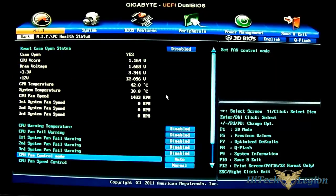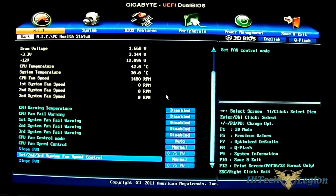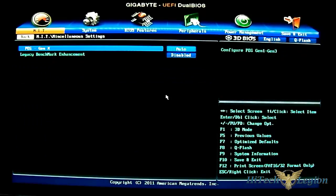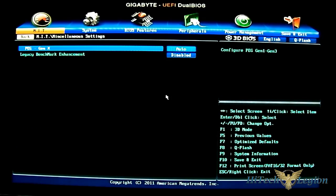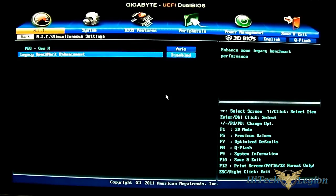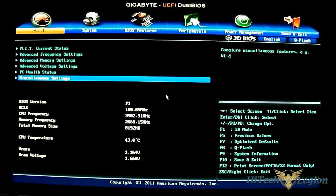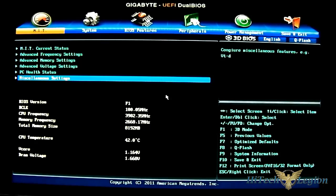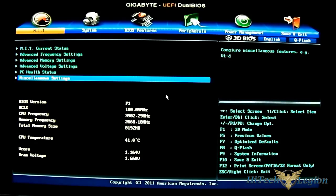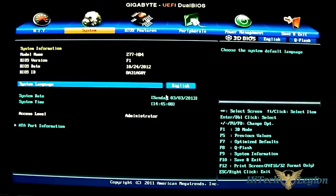It's more for fan control options and miscellaneous settings for generation 1, generation 2, generation 3 PCIe settings. You have e-graphics, your legacy benchmark enhancement disabled by default. And you have status for the BIOS version. Going to base clock setting, CPU temperature and most of your other features.